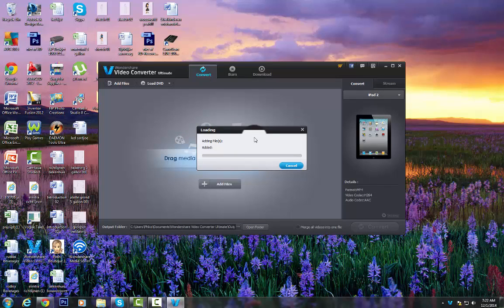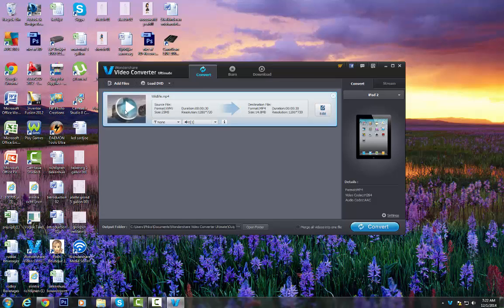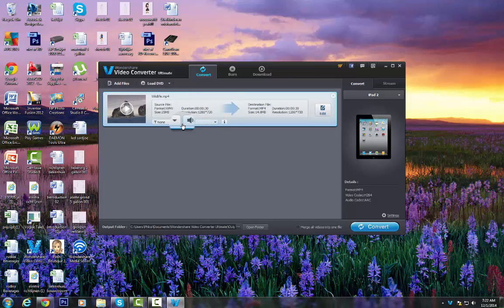So it's adding the file right now, so I'm just going to wait a few minutes. Yeah, so here you see the file and I think you just got to convert it.